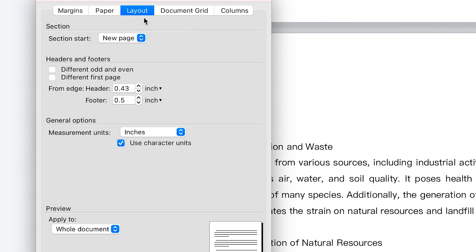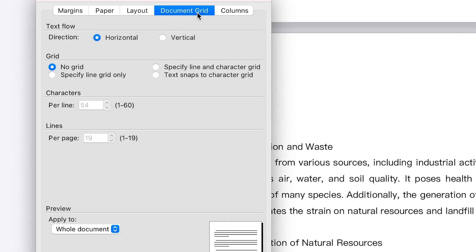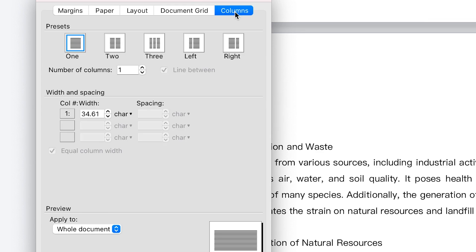So you can play around with the width and the height of the paper however you want it. And then the layout, you can play around with the different sections of the layout as well. And document grid, if you want to insert a grid to the document for ease of understanding, you can have vertical and horizontal grid combined. You can define the number of grids for clarity if you want. And the columns, I explained how to use columns and how to make a paper have multiple columns in the previous class.